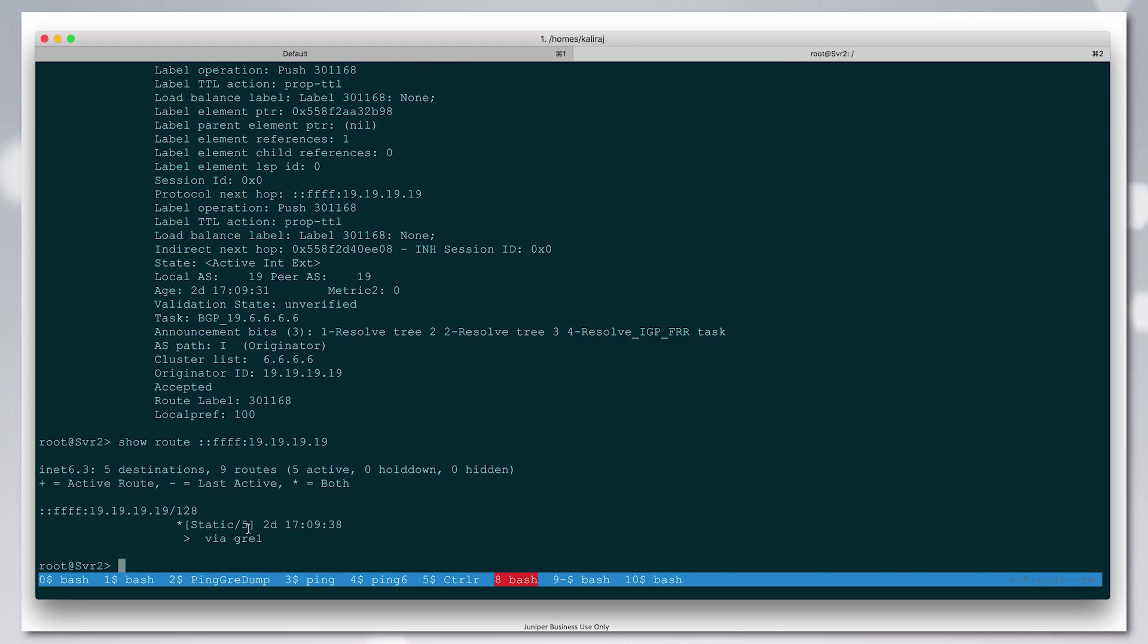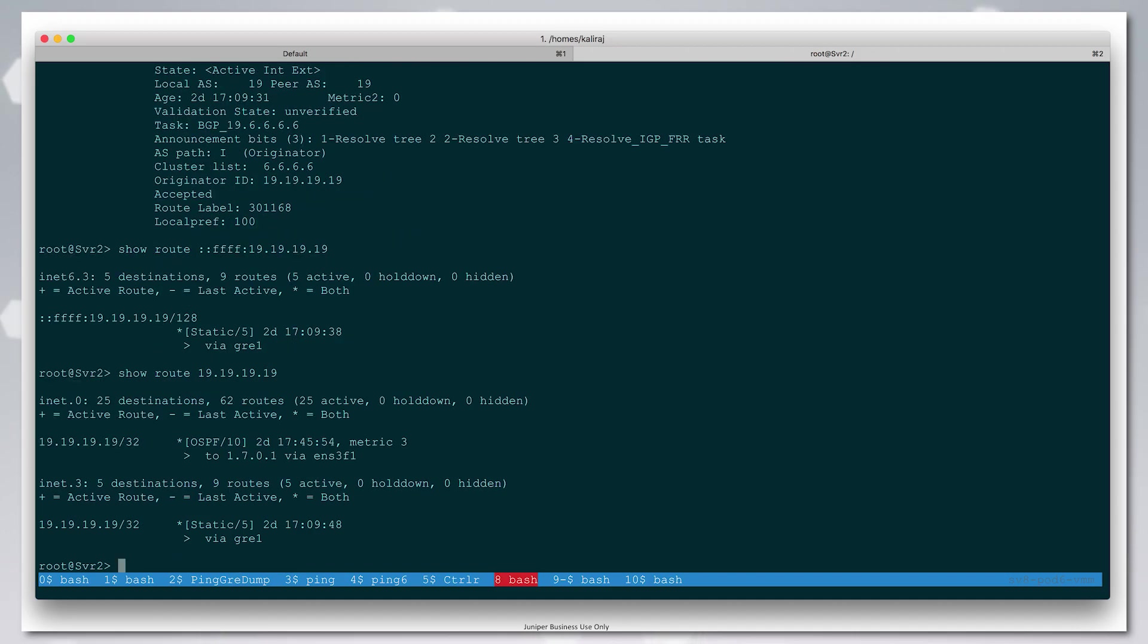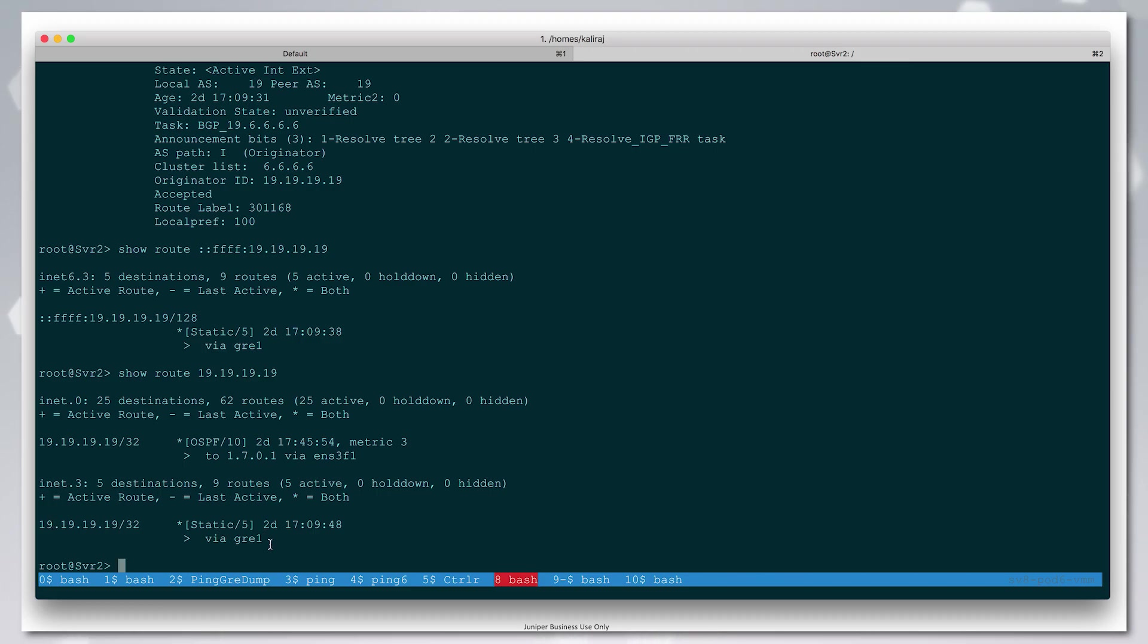We've configured a static route in INET3 to resolve this protocol next hop. That is the protocol next hop for BGPLU routes to go over GRE. This is what tells CRPD that the GRE endpoint is reachable over this GRE interface.